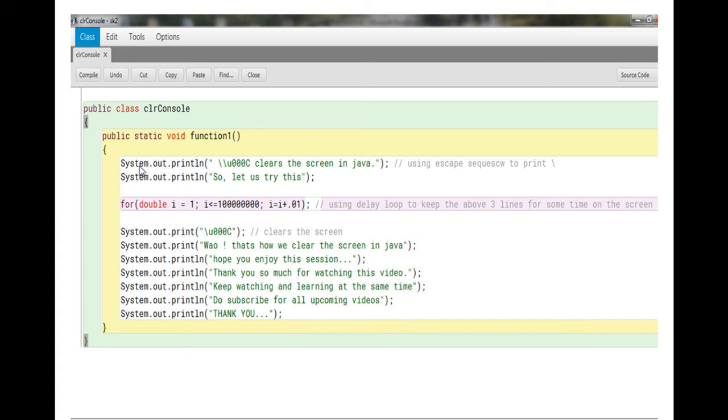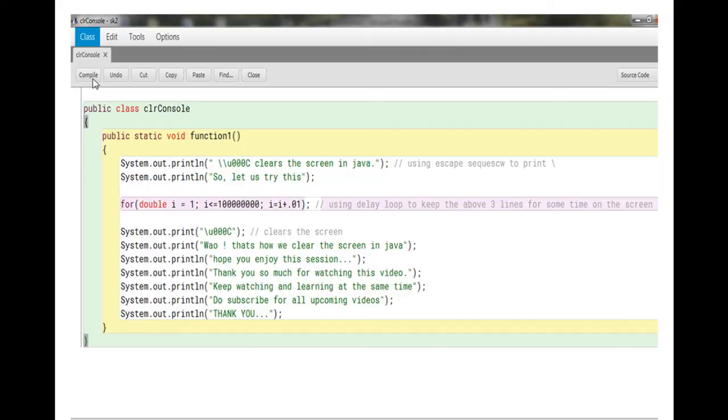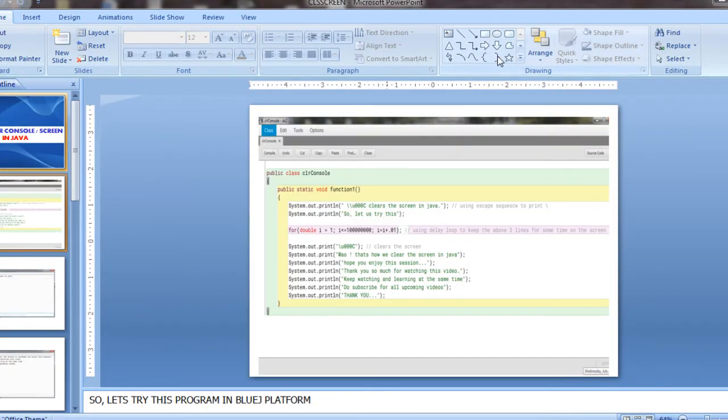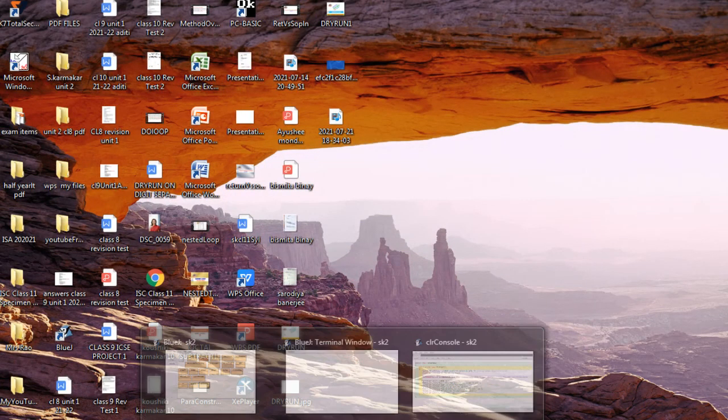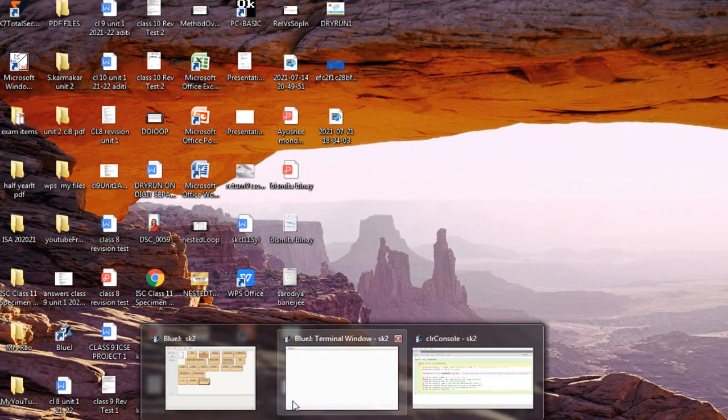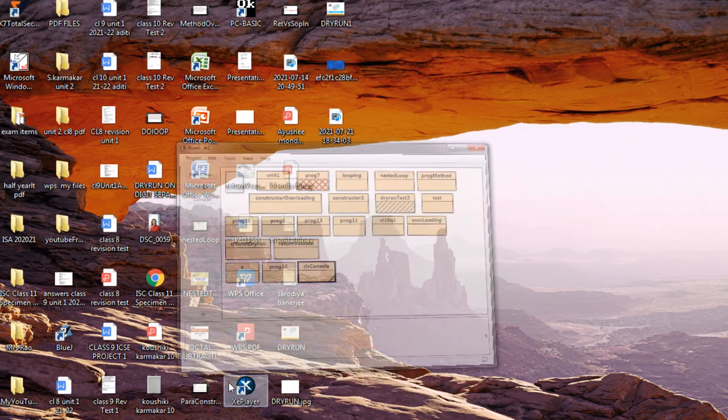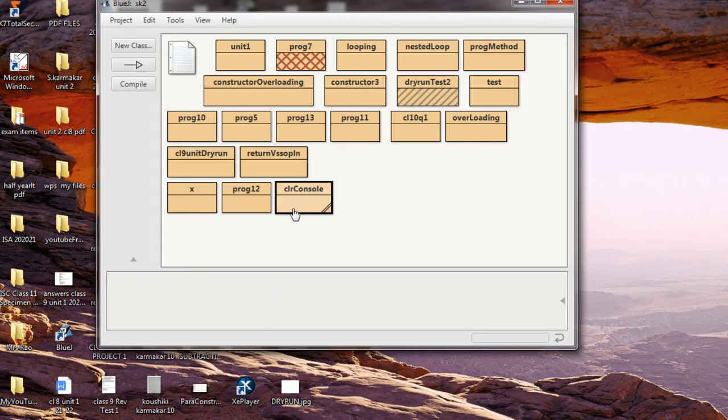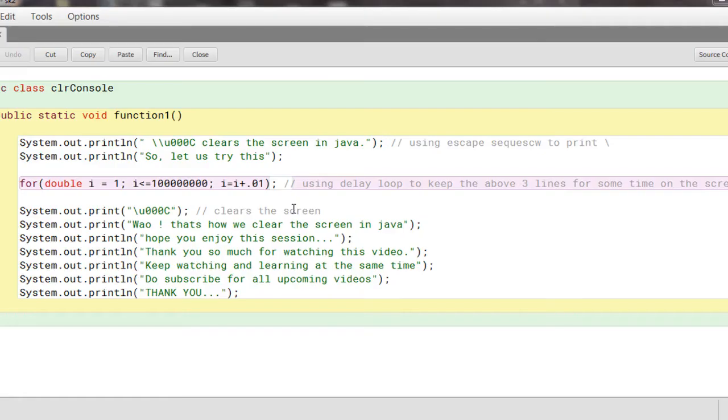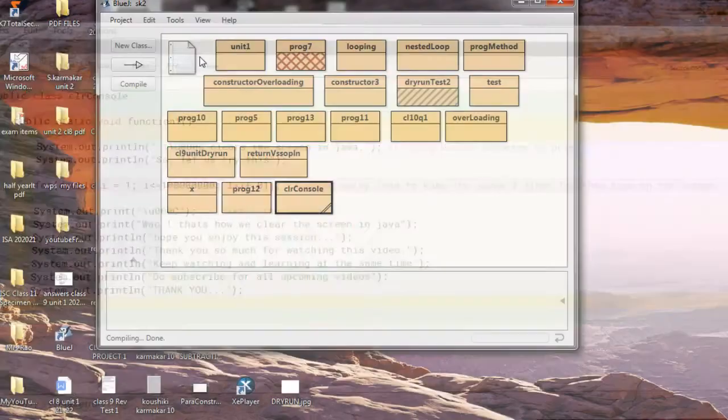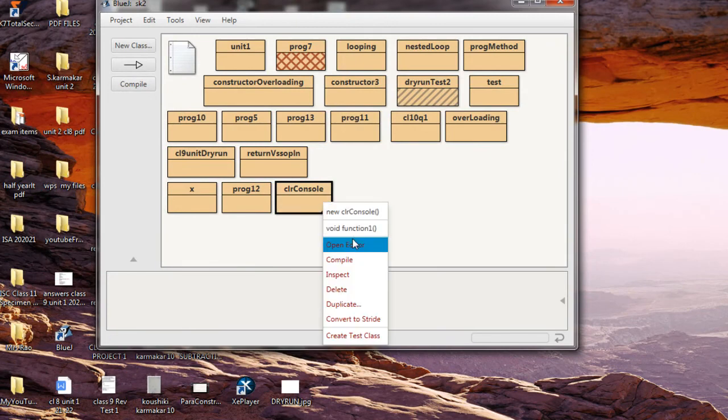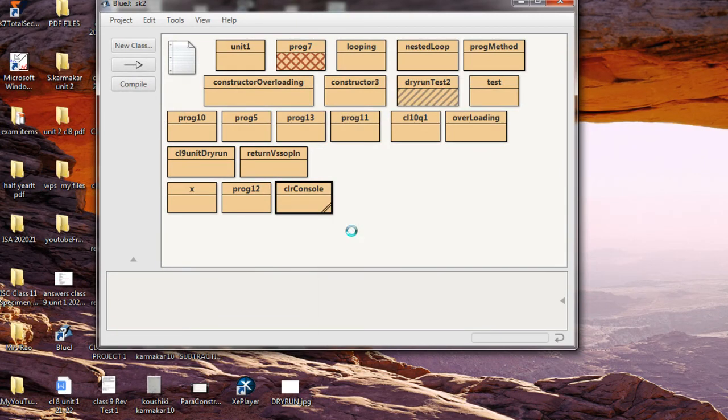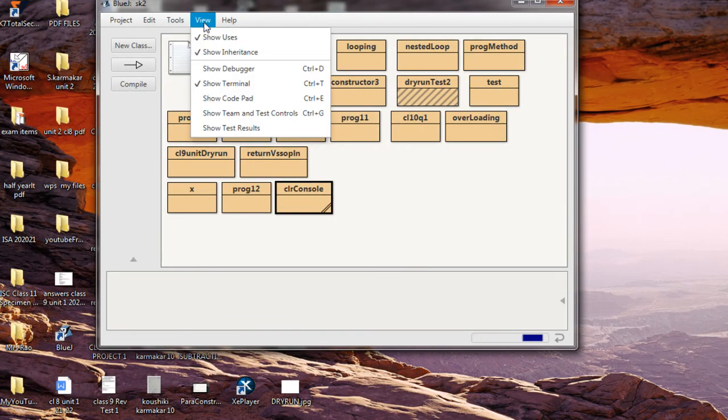And all from this output there will be a delay. Okay, so let us now go to our BlueJ window and let us run the same program. Okay, so this is already copied. Let me compile, no syntax error.